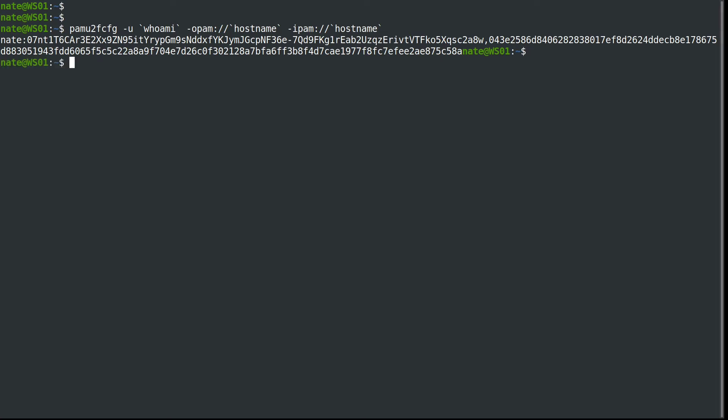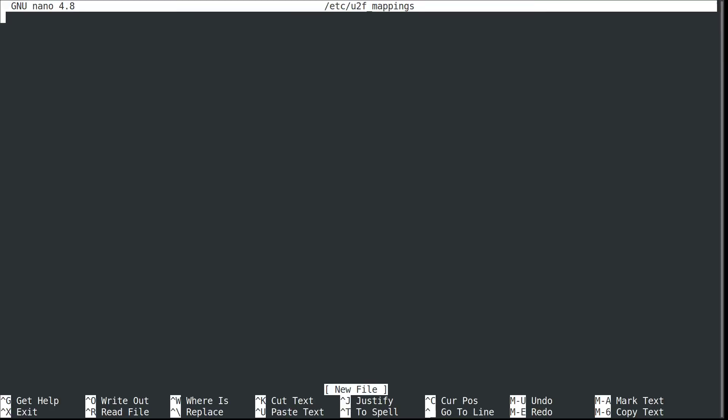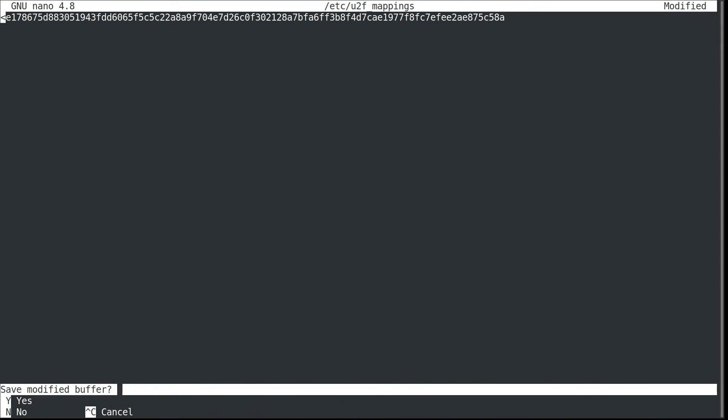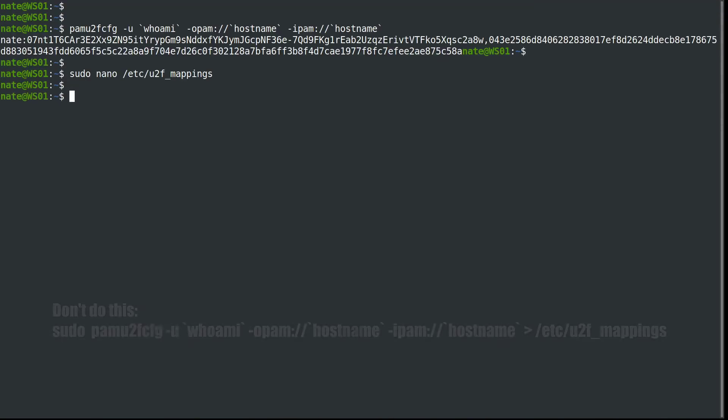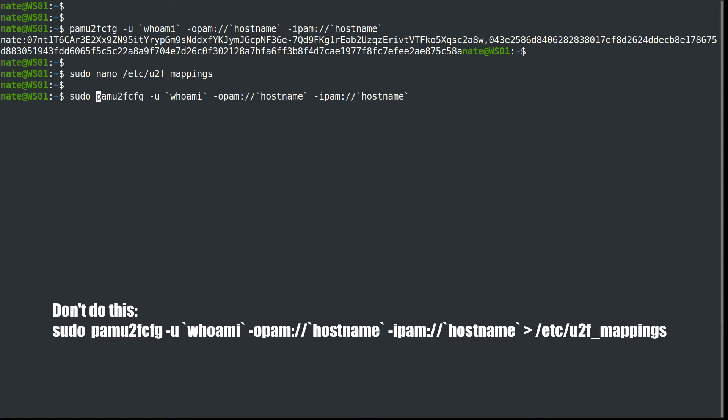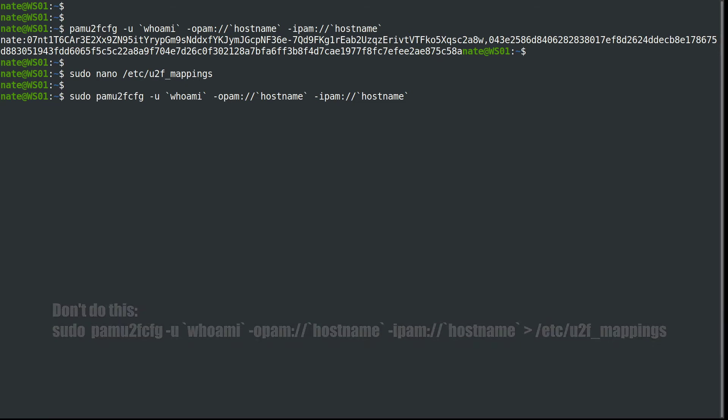We need to copy it into /etc/u2f_mappings. So we're going to sudo nano /etc/u2f_mappings—this file won't exist, so you'll need to create it—and copy that output into there. Do not use sudo and pipe it in, because that will change the whoami command and it will show up as root, which won't work.